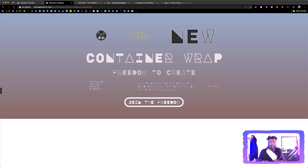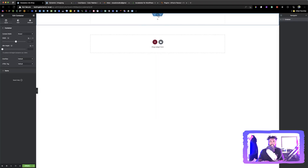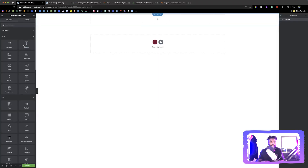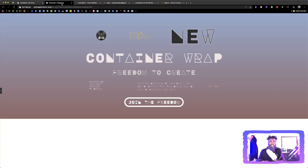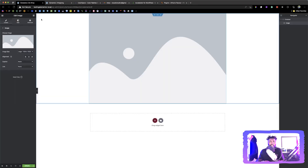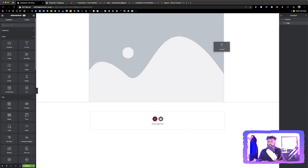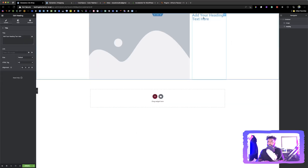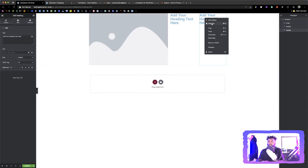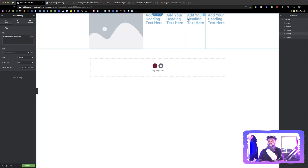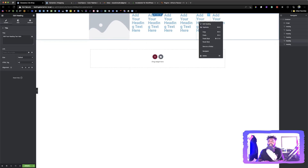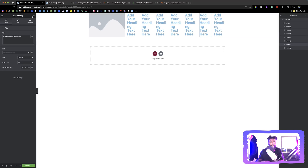First and foremost, we have an image element, so let's go in and put in our image element. The next thing we need to do is — we have seven text elements and then one button. So let's go in and add seven text elements. We're just going to duplicate this to make seven, and then we have a button.